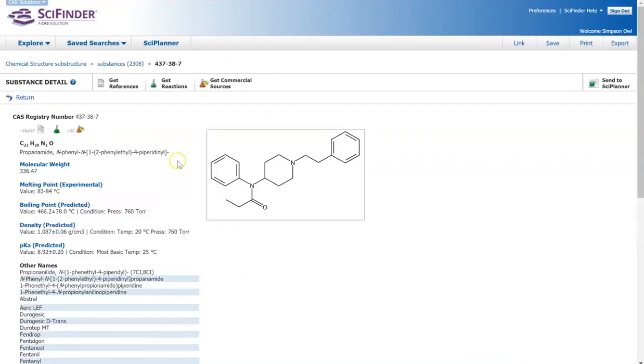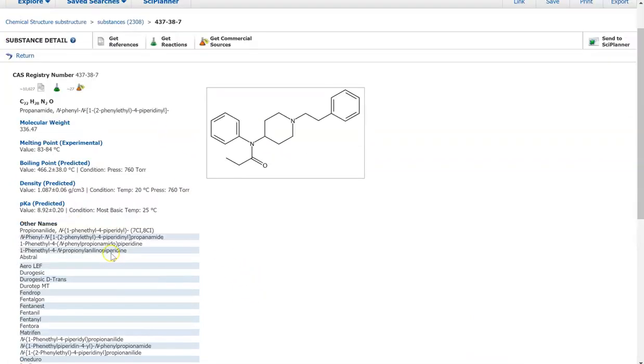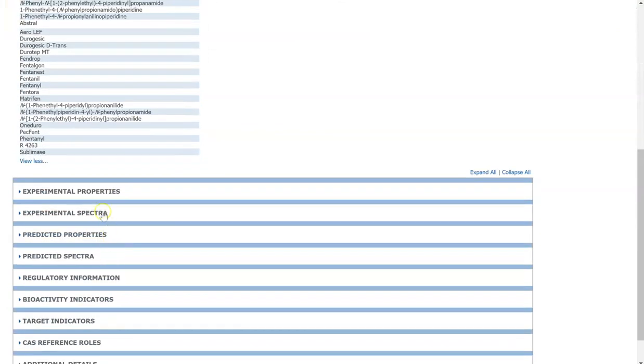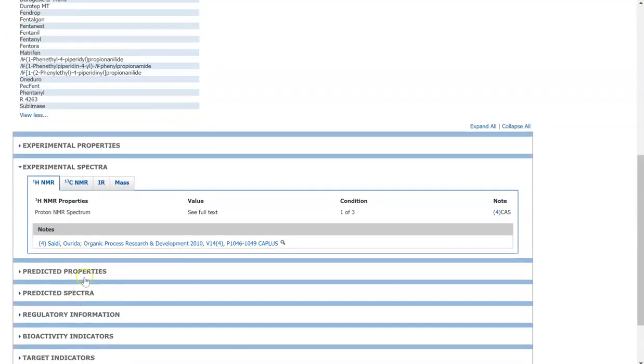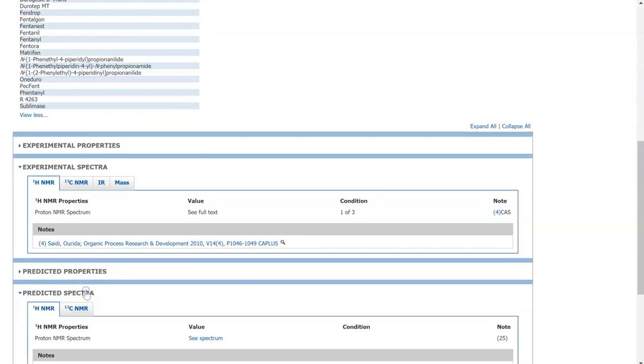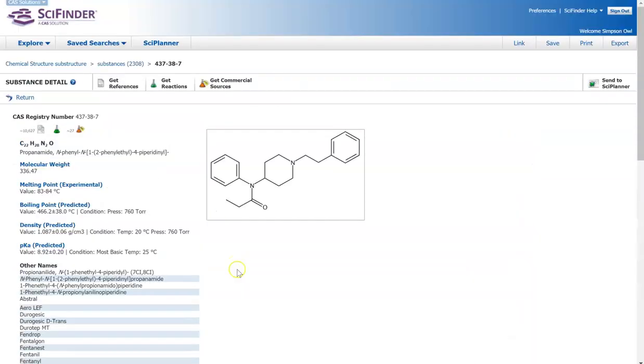Here you can look through the different properties of the structure. You can find spectra, which are very important if you're doing research or if you are doing a lab where you need to compare literature spectra to.